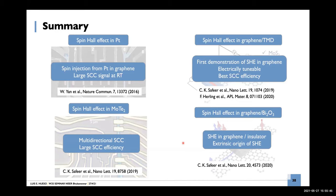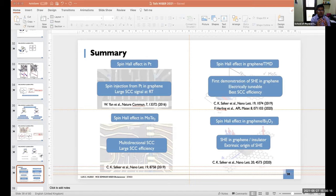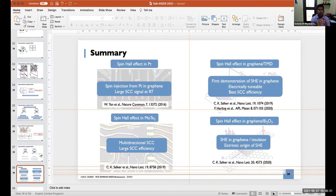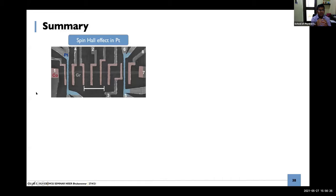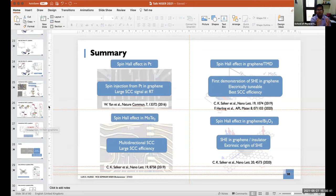Thank you Louis for this excellent talk. We can take some questions. Regarding the evaluation of the spin Hall angle: you have probably taken θ and λ as a product as one fitting parameter. Can we evaluate quantitatively the spin Hall angle from that number?